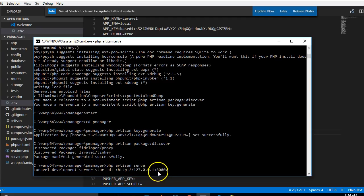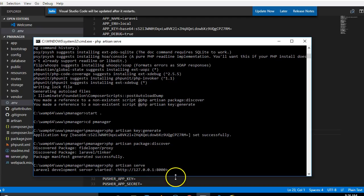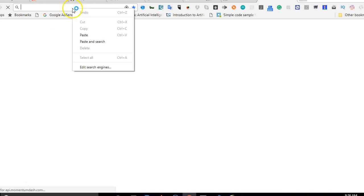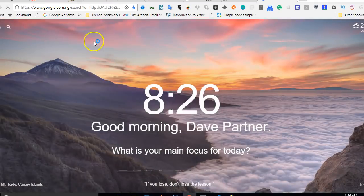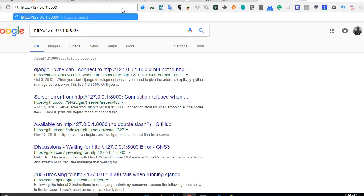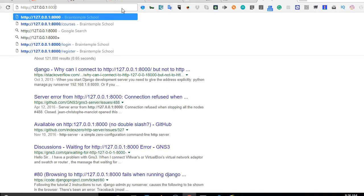Or you can just type localhost colon 8000. So if I open my browser and visit that URL, we should see our new Laravel application. I'll paste it.